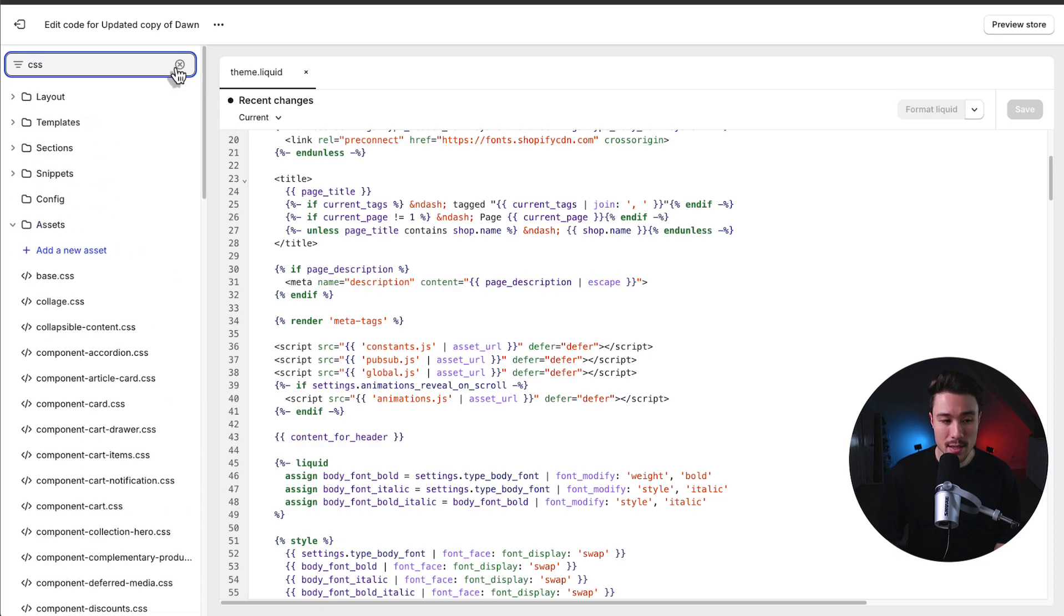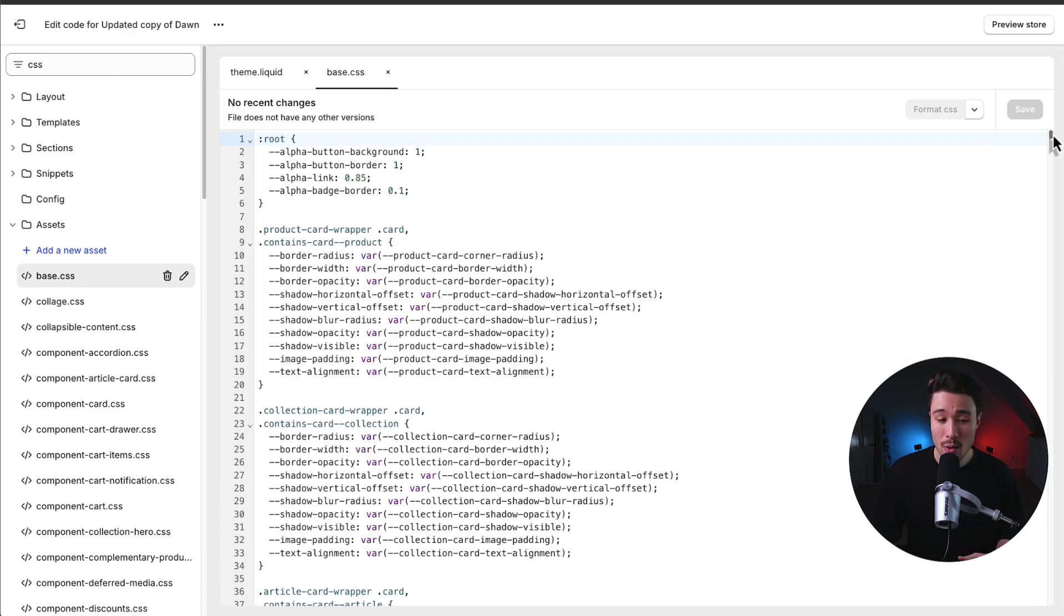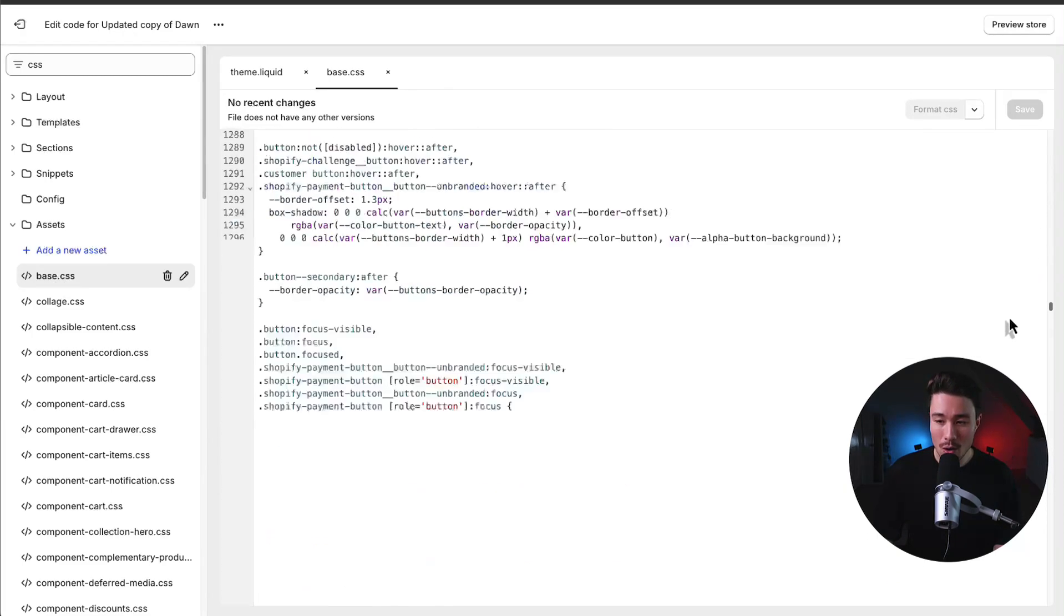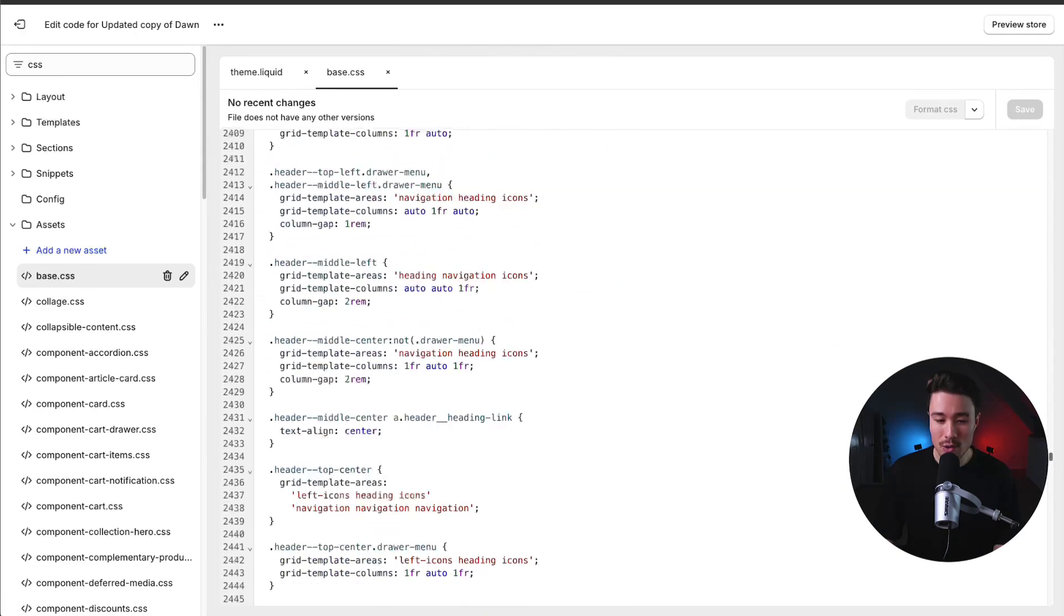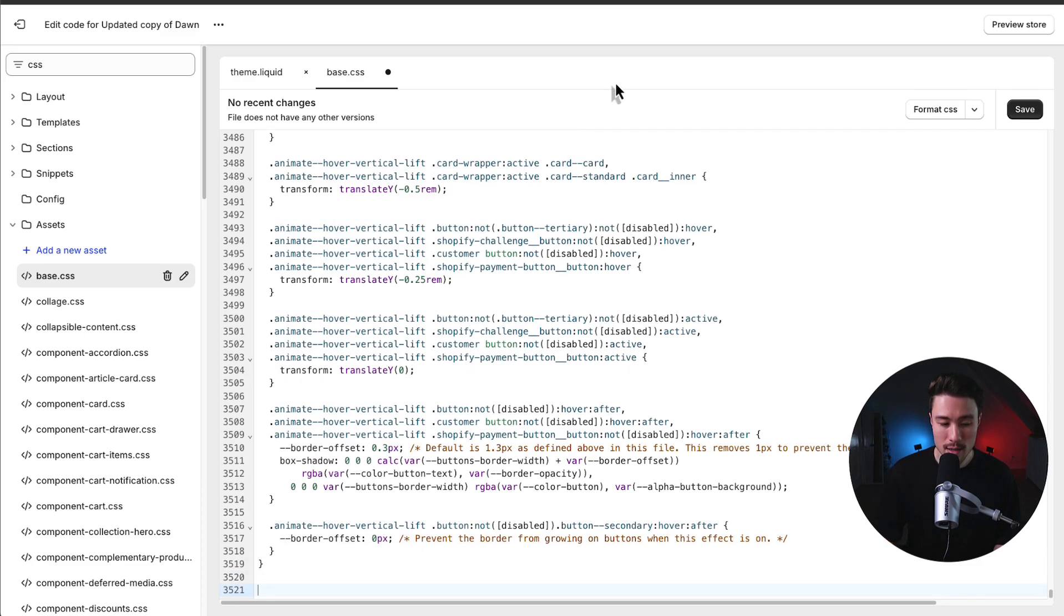I'm going to search CSS, and under the Assets folder, there's going to be a file called Base.css. We're going to ignore everything in this file, and we're going to scroll all the way down to the bottom here. And here, we're going to write some custom CSS.